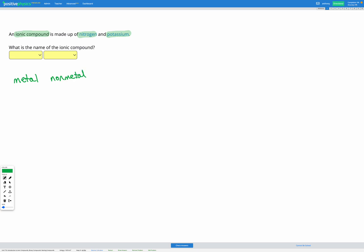The second thing is the ending. The metal name stays exactly as it is in the periodic table. The non-metal name we change the ending to -ide. And that's true for all of our simple ionic compounds.